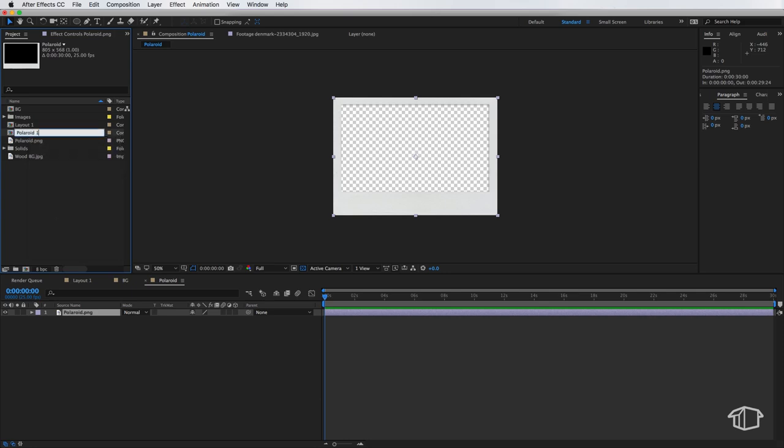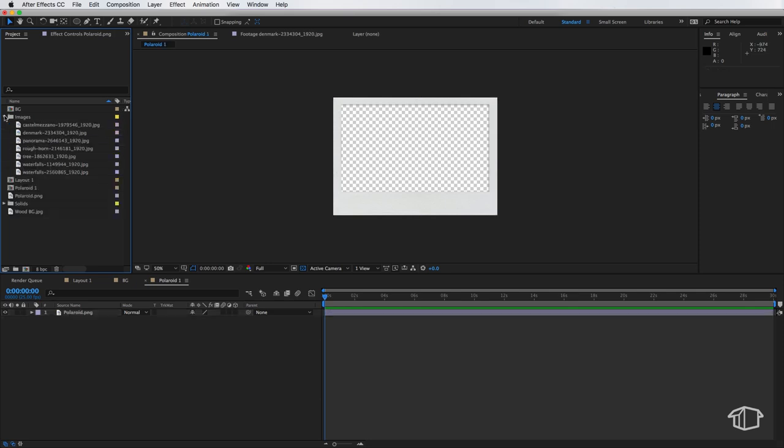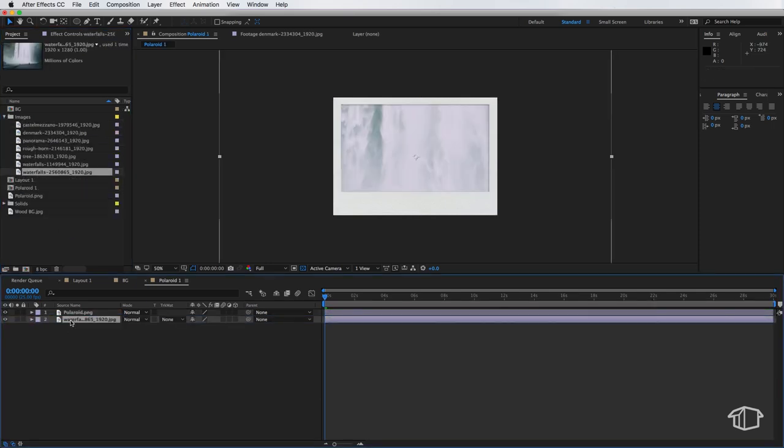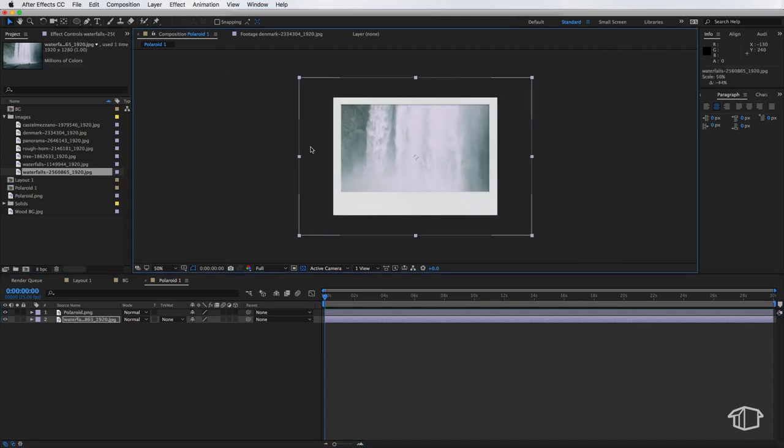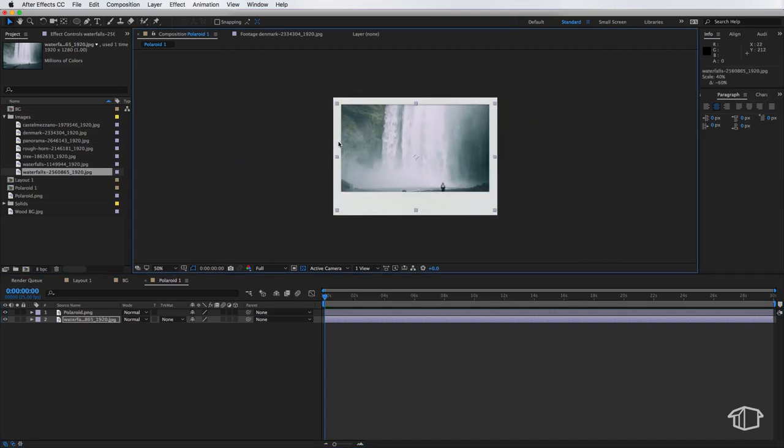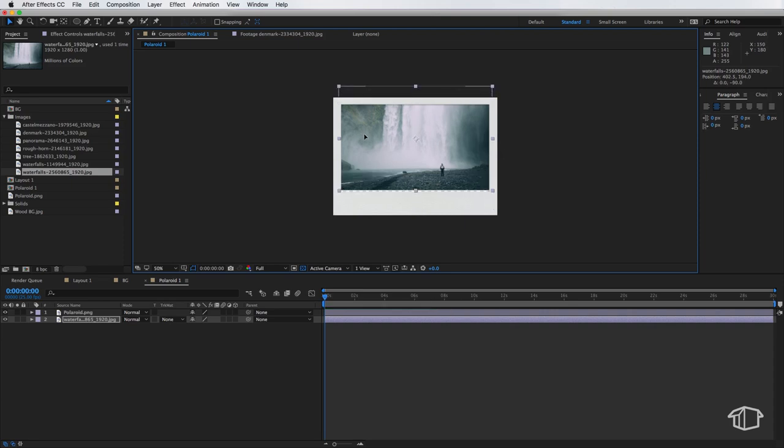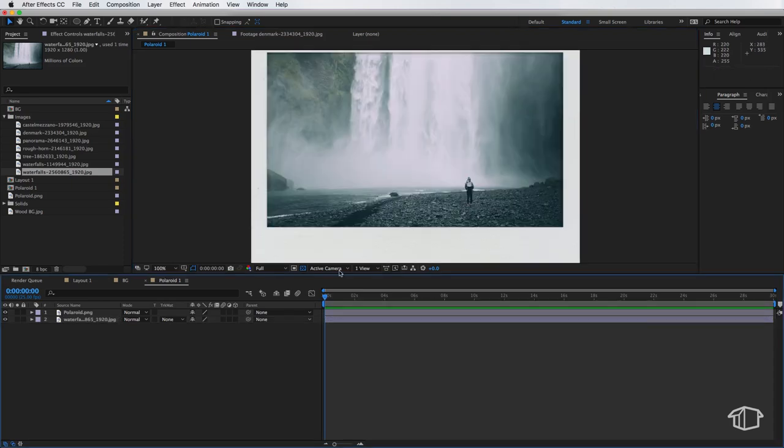And next we can just drag an image in here so I'm just going to select an image and drag it under my Polaroid layer and then scale this down until it fits into that background there. So this is what we end up with here.